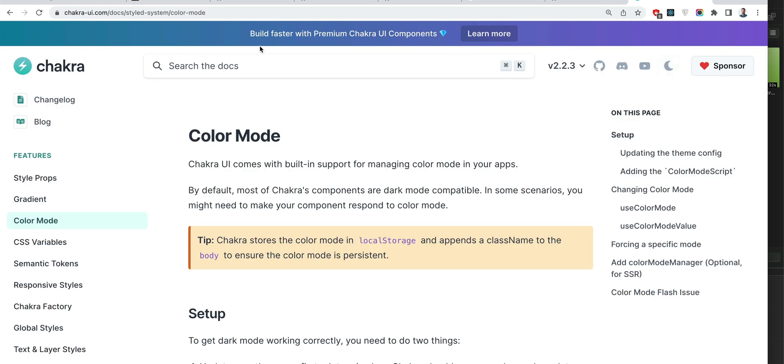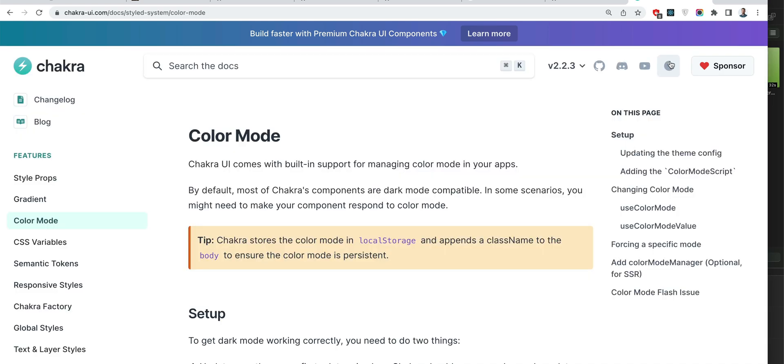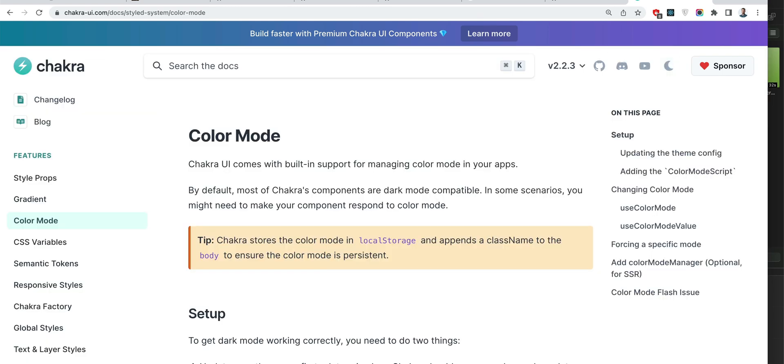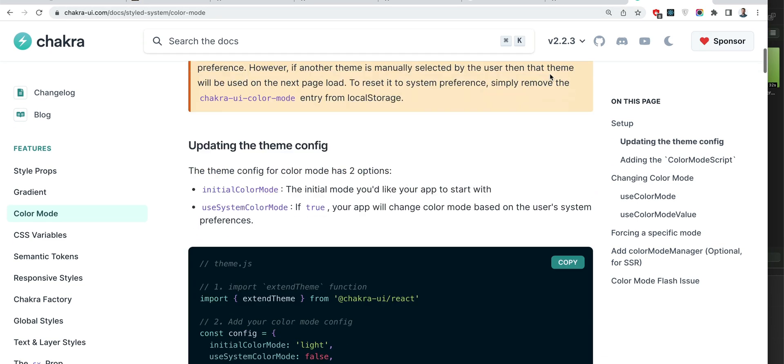But notice this top banner or whatever it is. It does not change. And it has its own theme within the whole site.